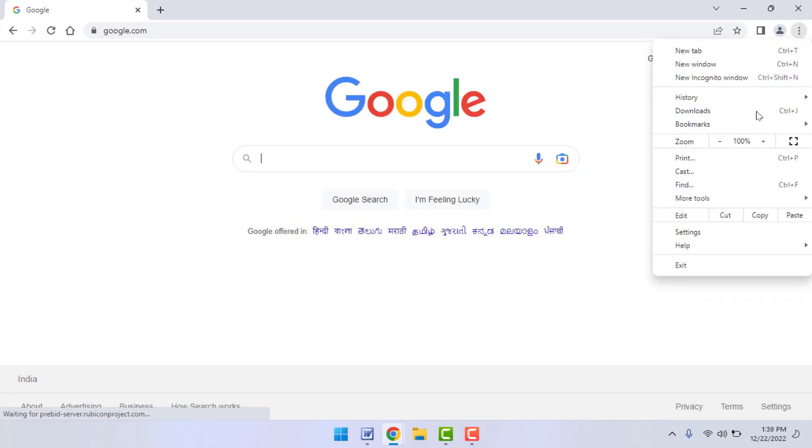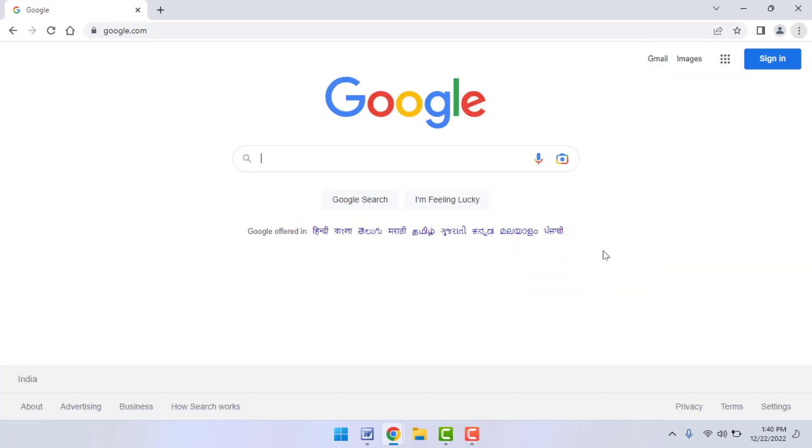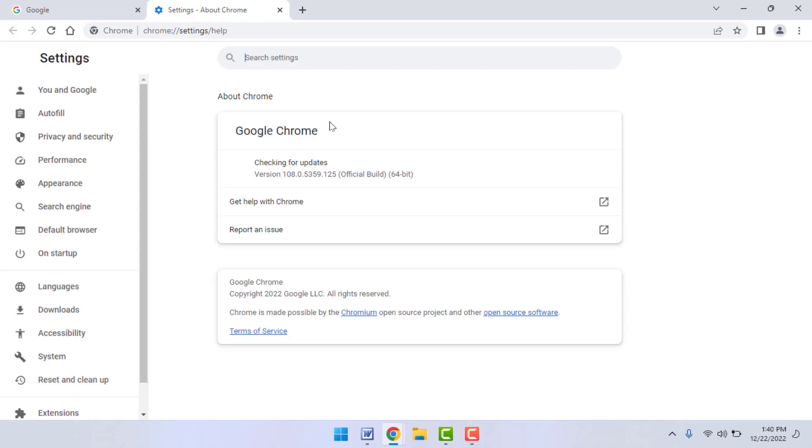Now you need to update the Chrome browser. To update the browser, in the top right corner of your screen you can see three dots. Just click on it, go to Help, and simply update the Google Chrome browser. After updating, hopefully this time it will fix your problem.